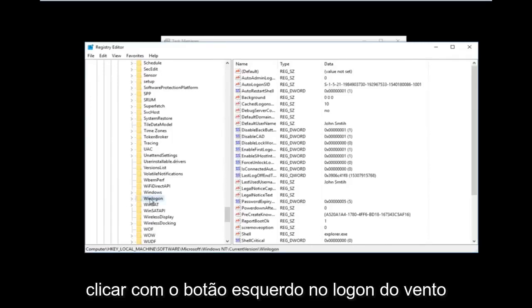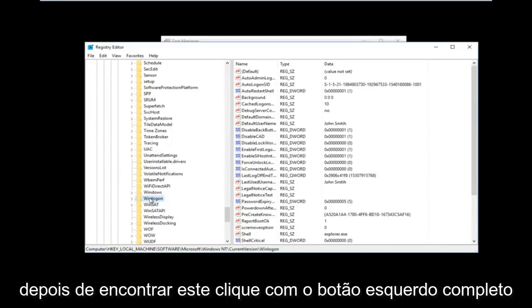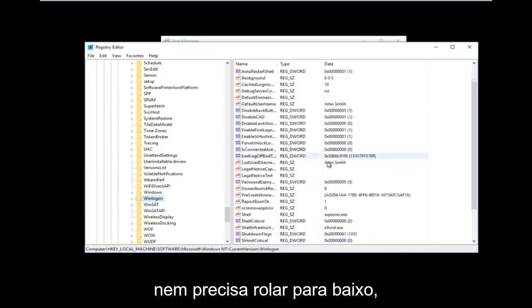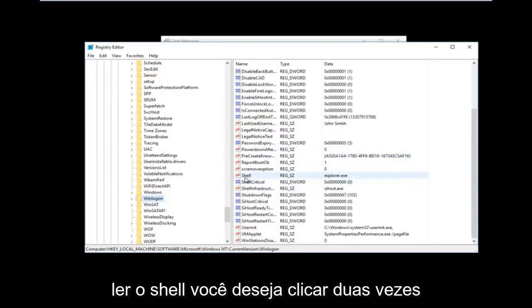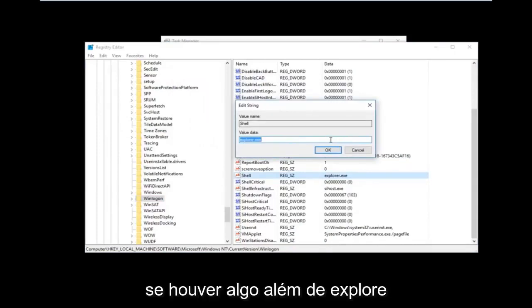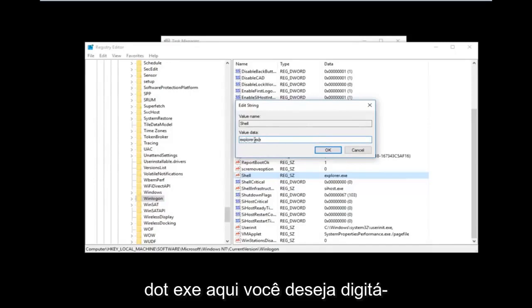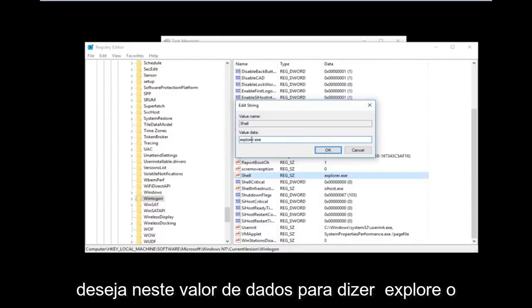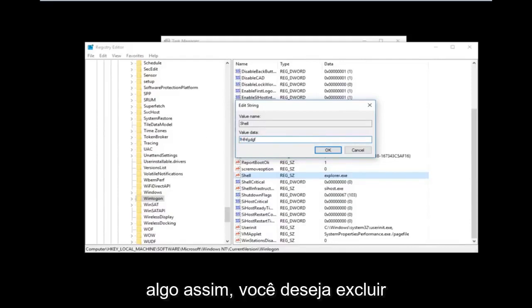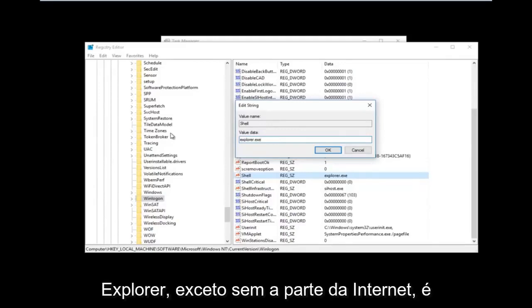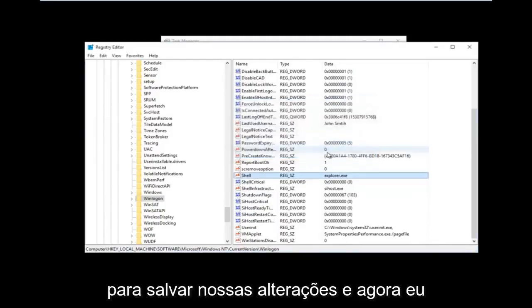Left click on the Winlogon folder once. On the right side there should be something that says Shell. If there's anything other than explorer.exe in that value, you want to change it so the value data says explorer.exe — just like you would spell Internet Explorer except without the 'Internet' part. So if it says some random letters or characters, delete that and type explorer.exe, then click OK to save your changes.